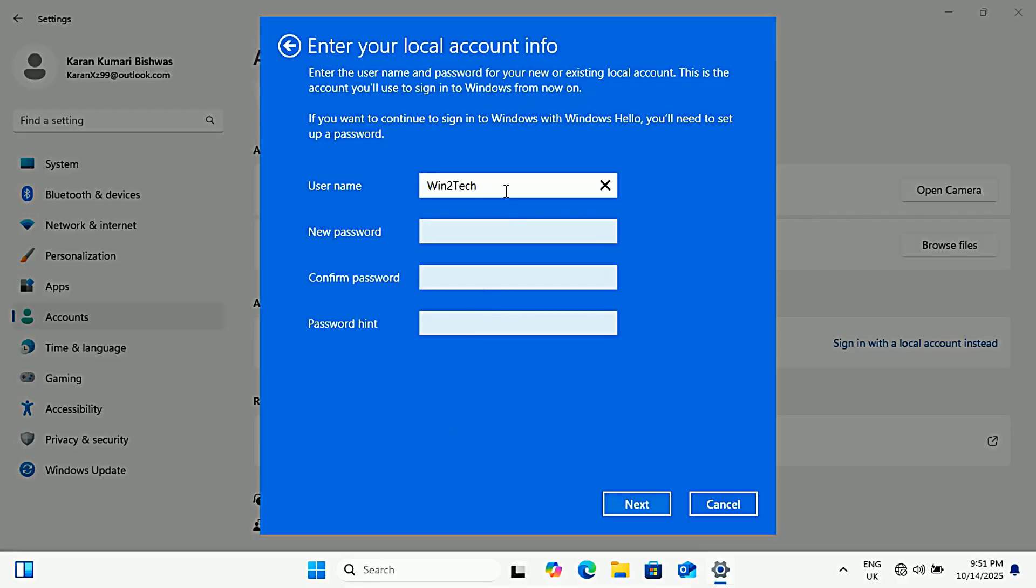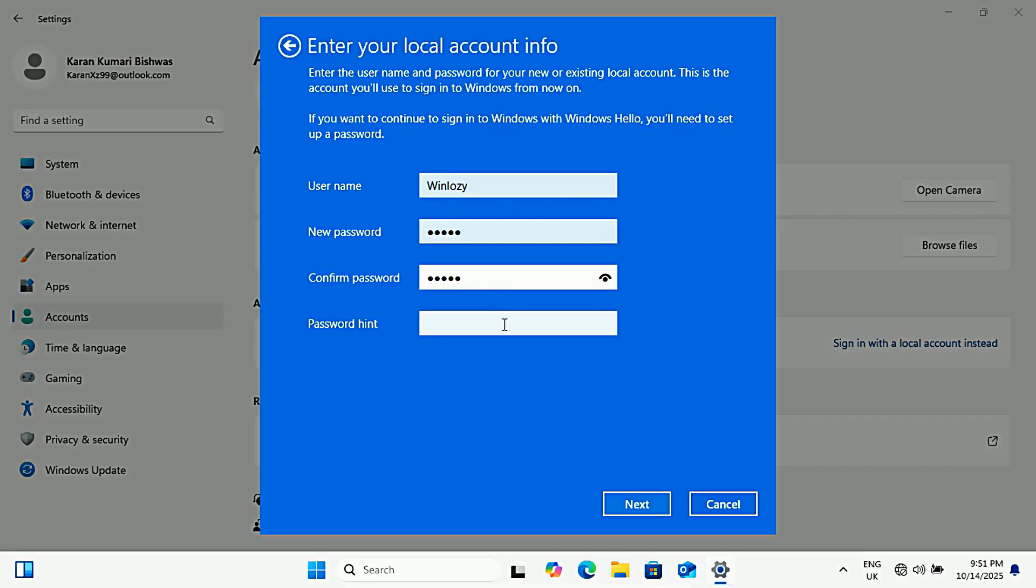Now you'll see a screen to create your local account. Type the username you want to use on this PC, then create a strong password, something you'll remember but is not easy to guess, and type it again to confirm. You can also add a password hint if you want. When that's filled, click next.